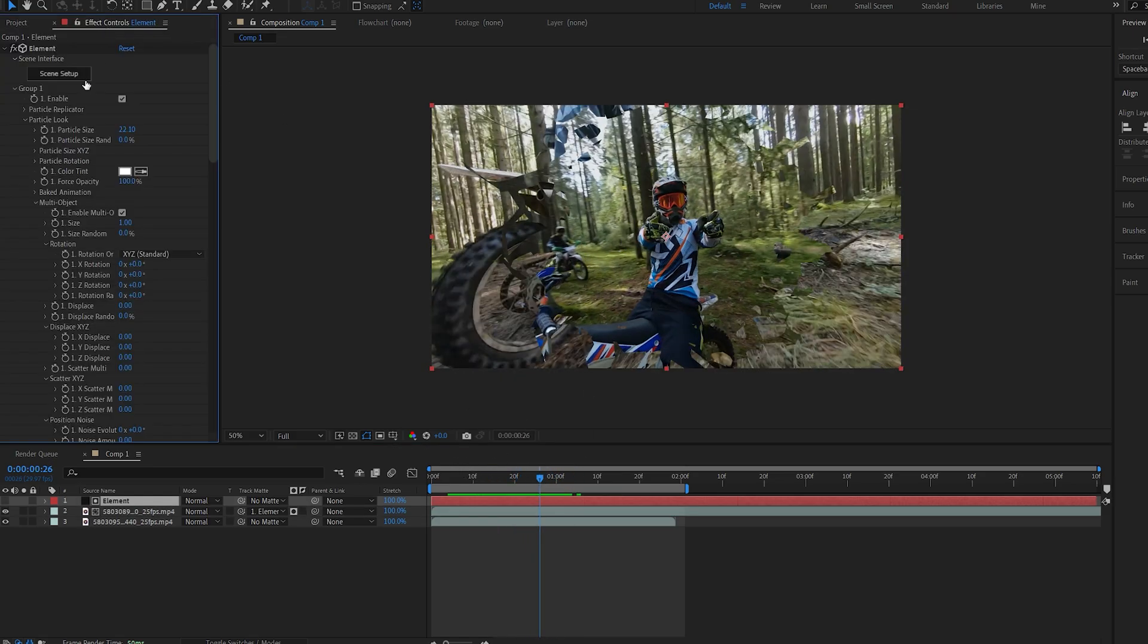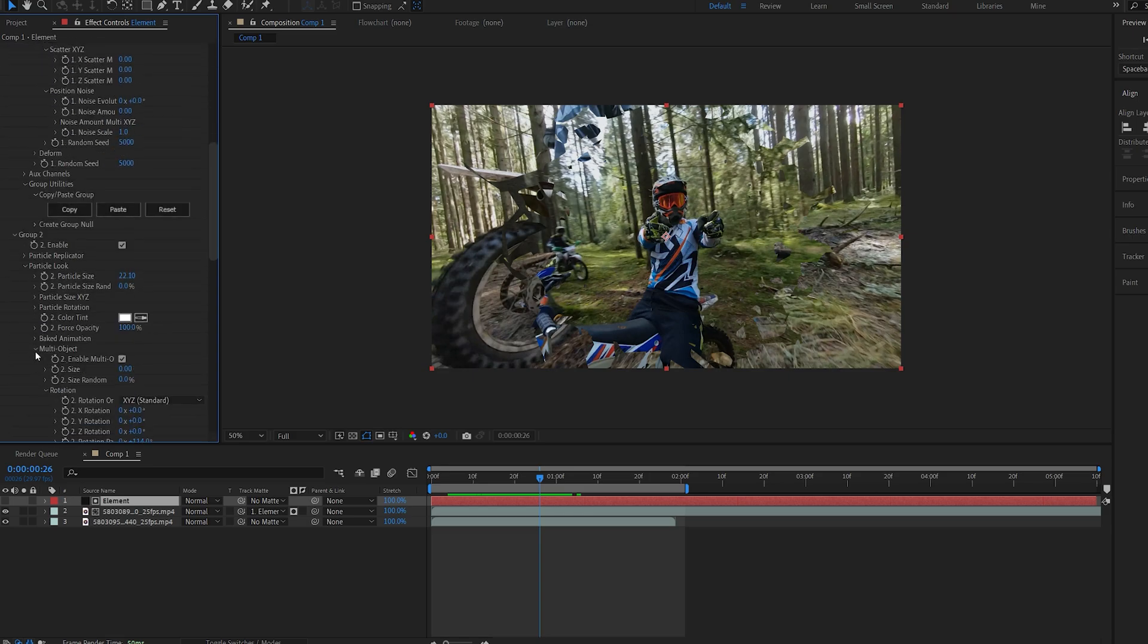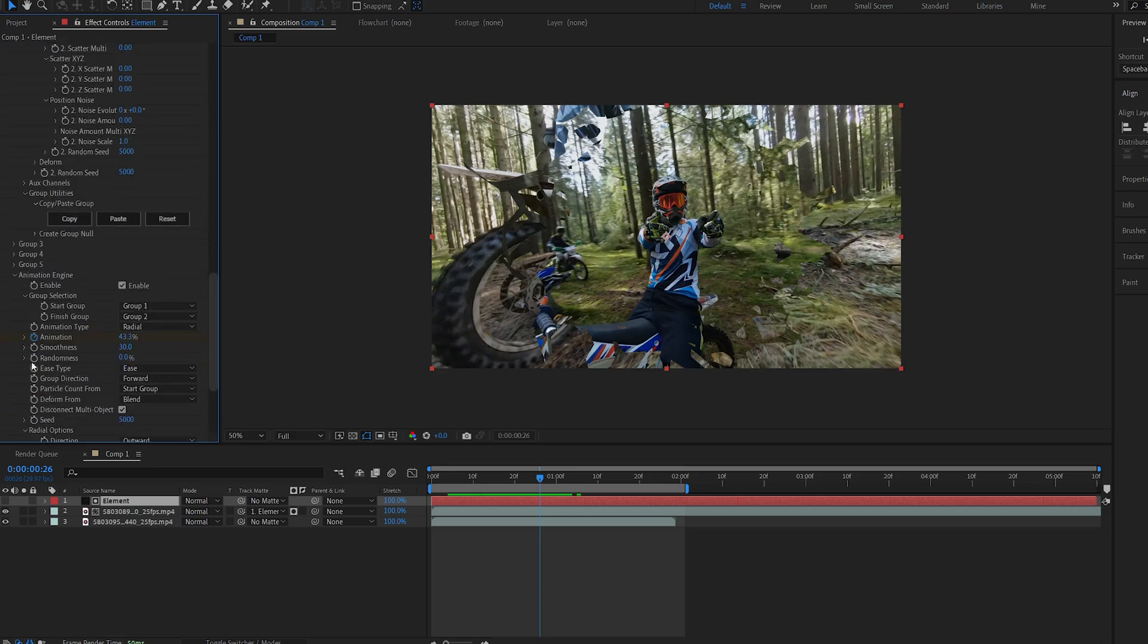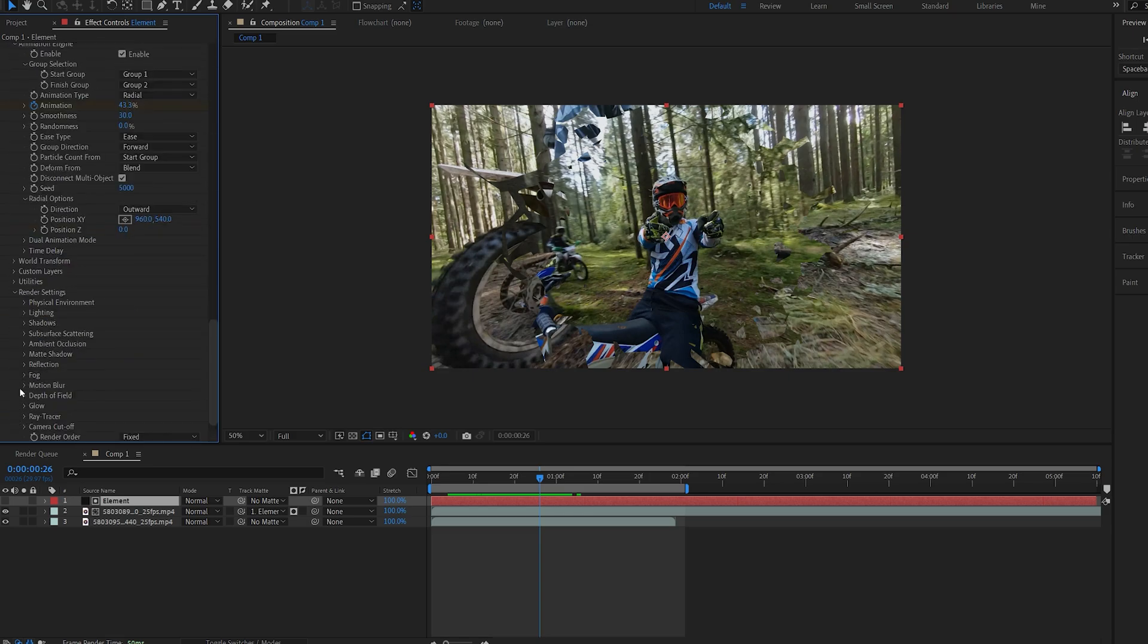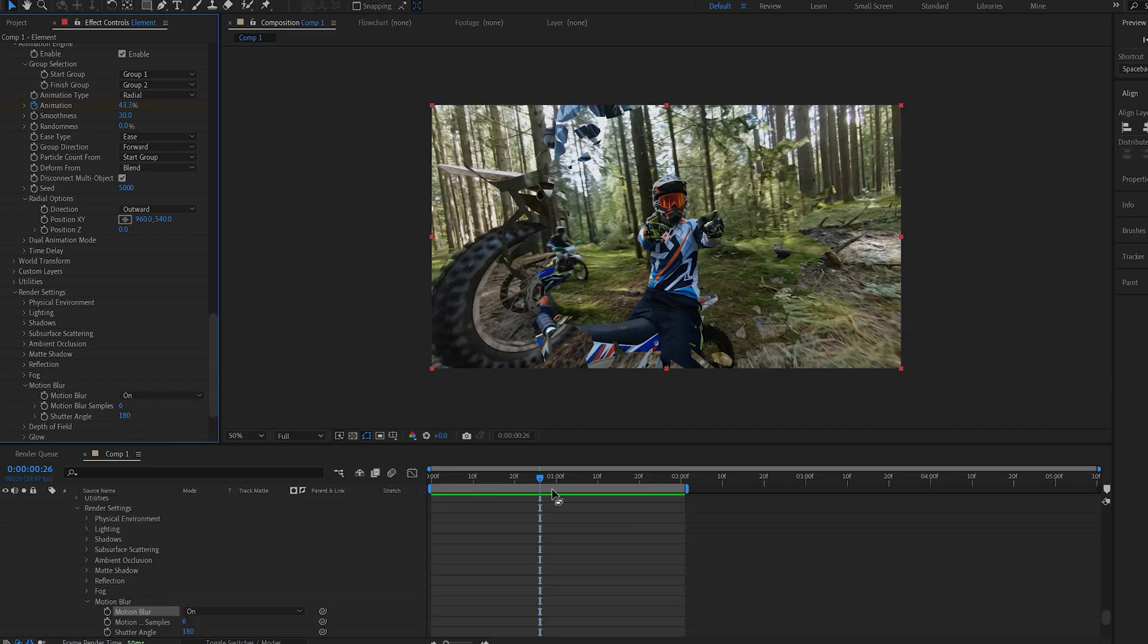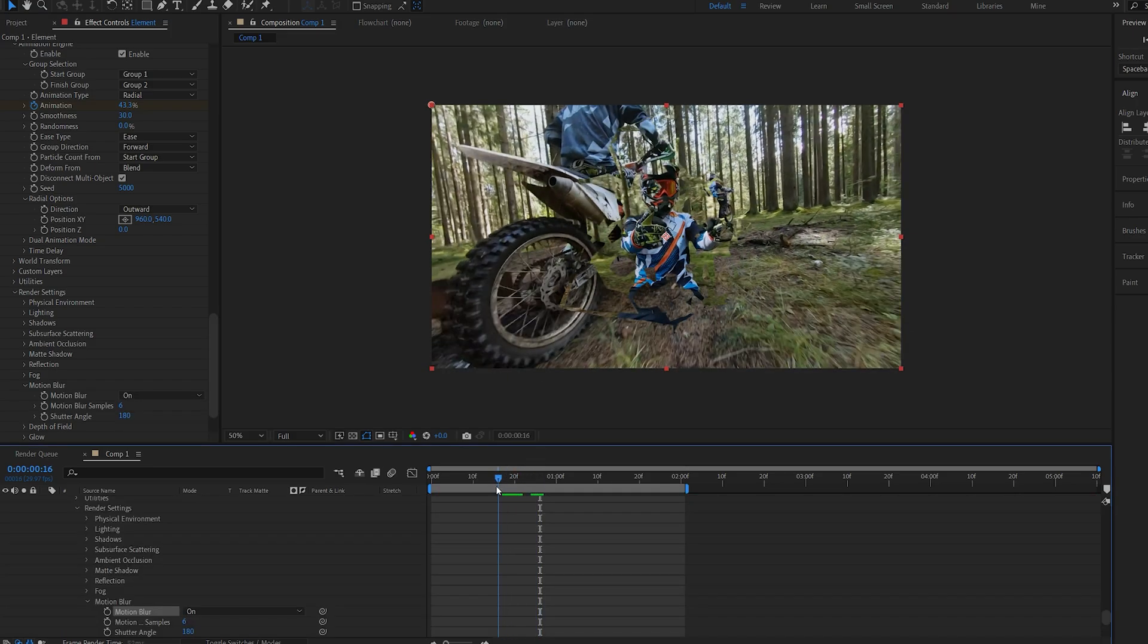Now the only option you want to turn on here is maybe go down into the render settings and select motion blur and set it to on. So that just makes the transition smoother.